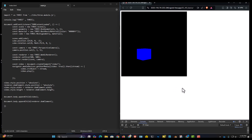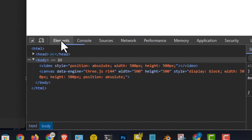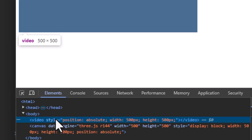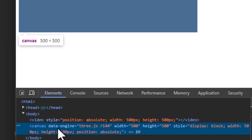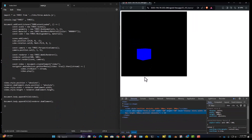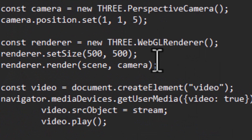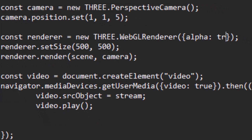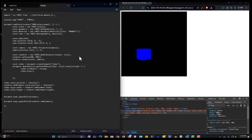After saving and refreshing, my video and canvas are now the same size, but I'm not seeing the video because it is behind the canvas — and the canvas is black. To fix this, I go to the WebGL renderer declaration and add a parameter: an object with alpha: true. Setting alpha to true makes the canvas transparent.